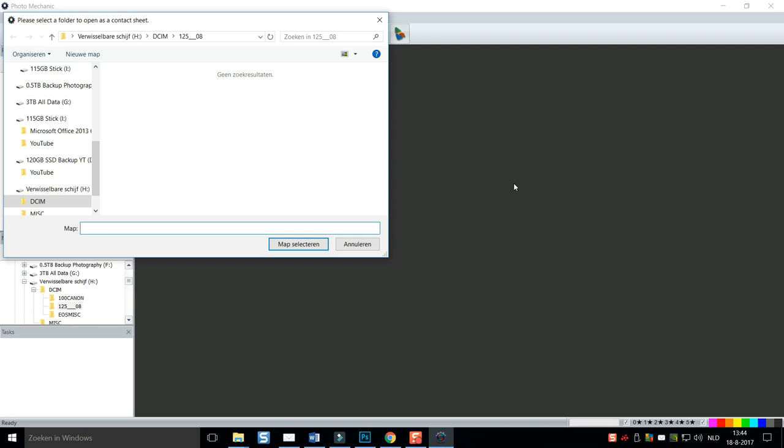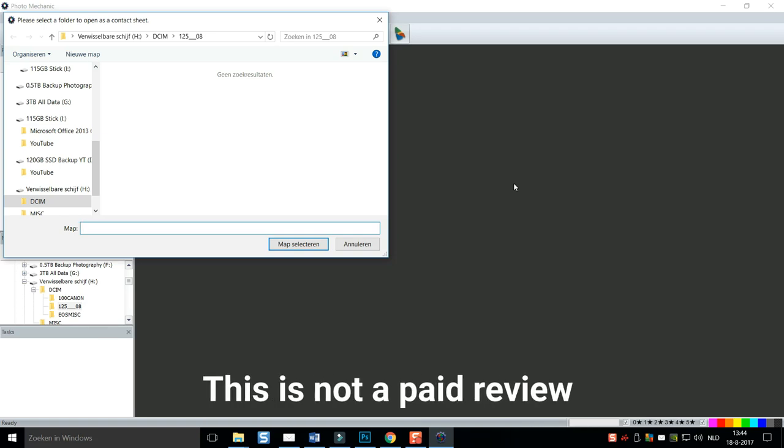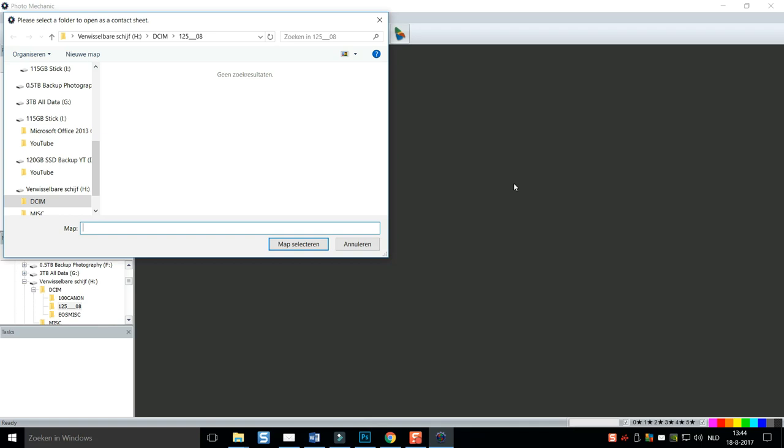As I said in the intro, why is Photo Mechanic so cool? It is so cool because it is fast as lightning. And if you are processing hundreds of photographs, that is what you want. It's gonna shorten your workflow like crazy.